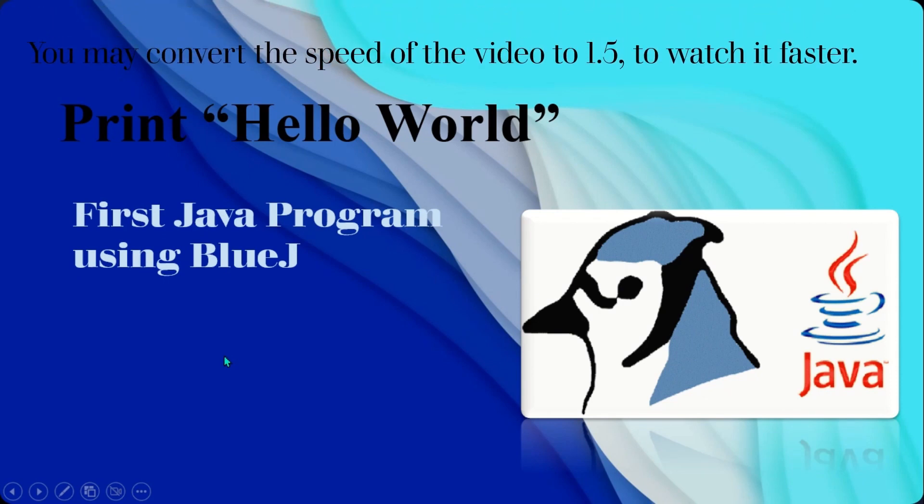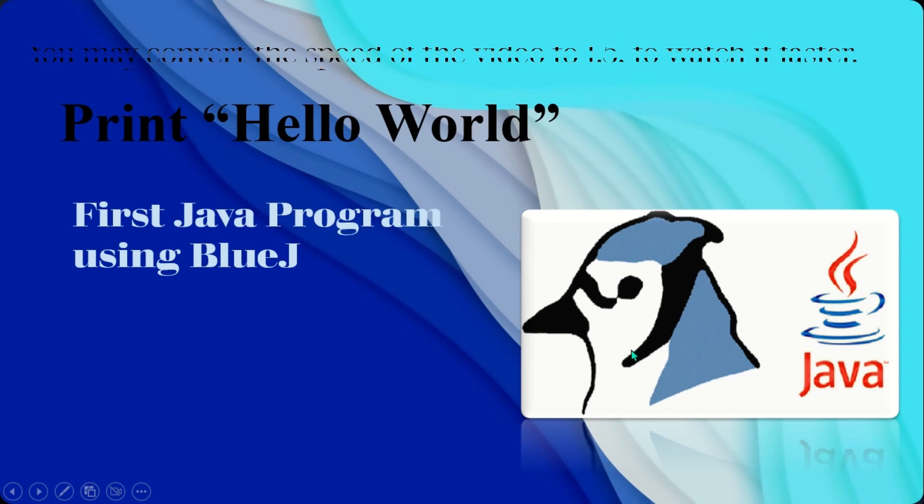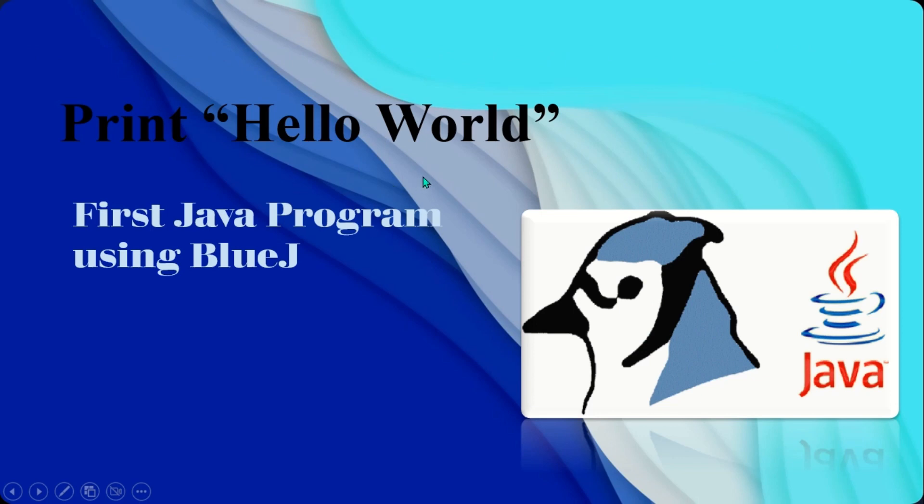Hey viewers and learners, welcome to Code to Link. In today's video, I'm going to talk about how to print your first Java program using BlueJ as the editor. Let's print Hello World using BlueJ.